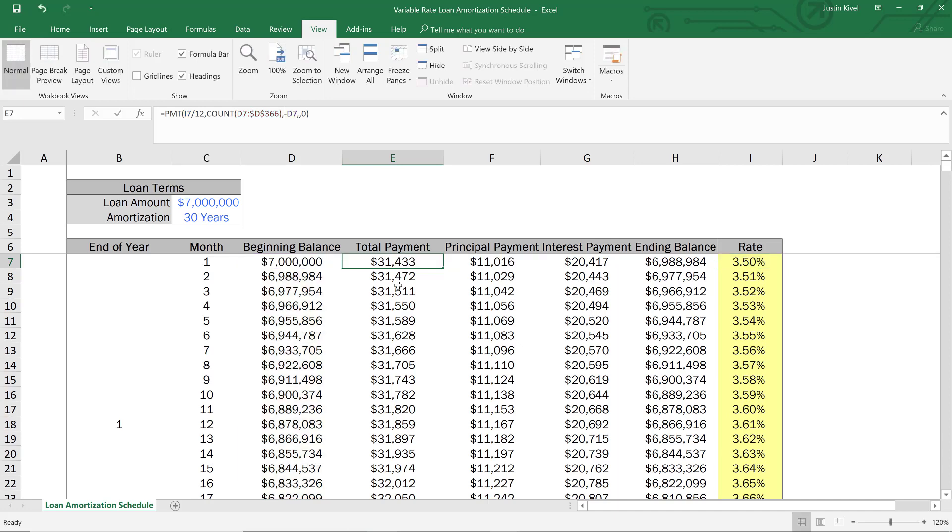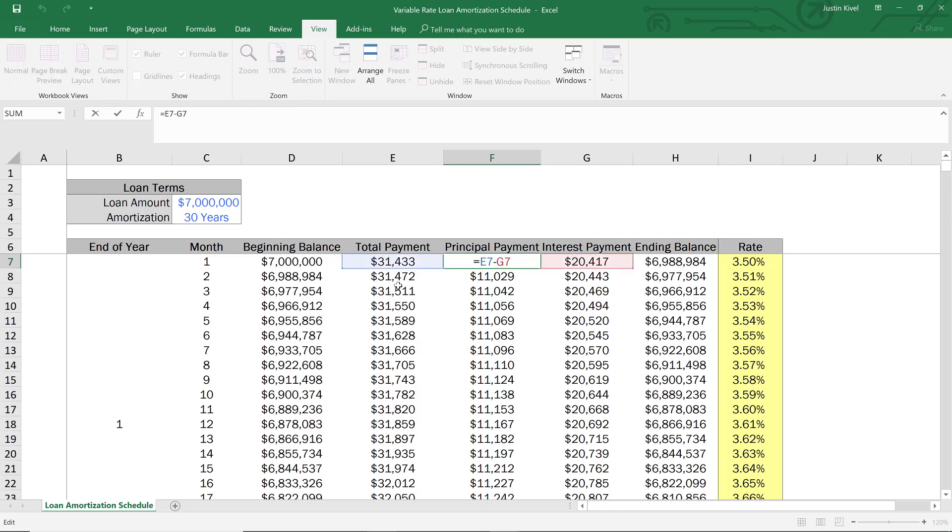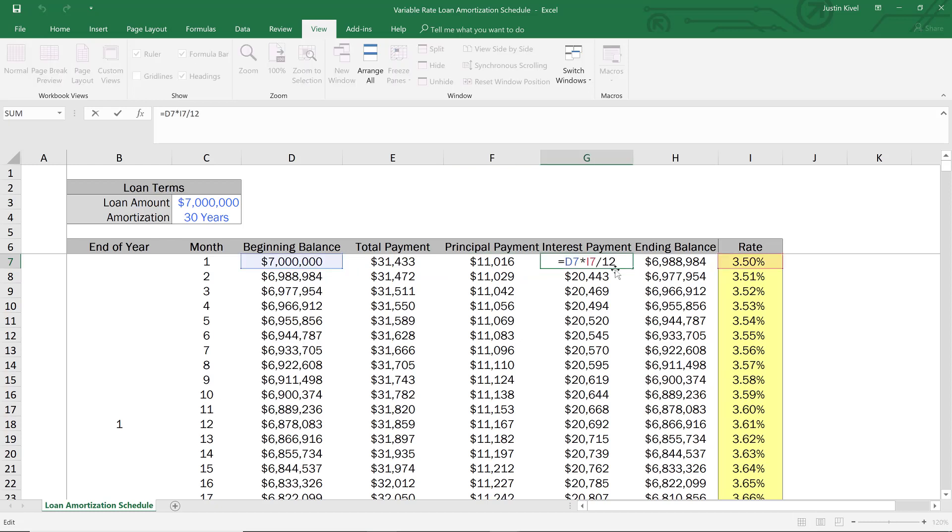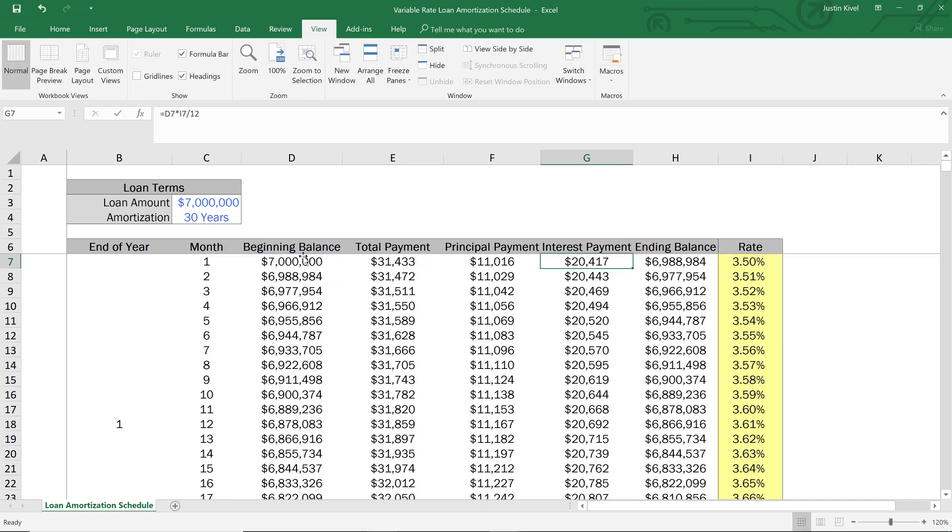So the way that everything else is calculated is the principal payment is essentially just calculated by taking the total payment minus the interest payment. And then that interest payment is going to be the interest rate for that specific month divided by 12 times the beginning balance. So that's no different from the fixed rate loan.